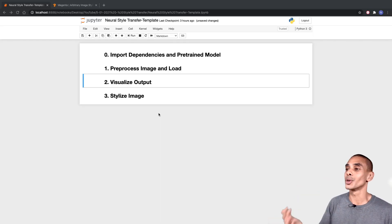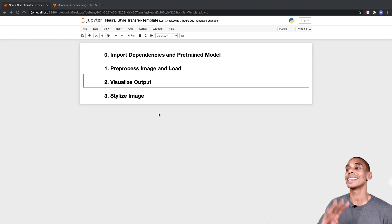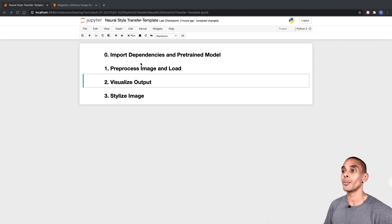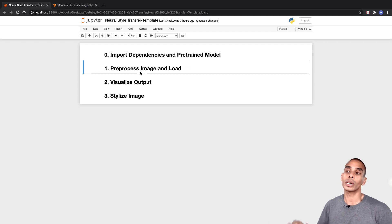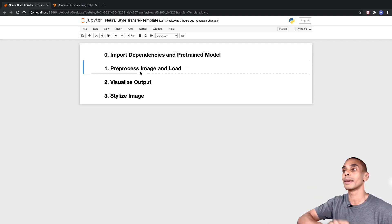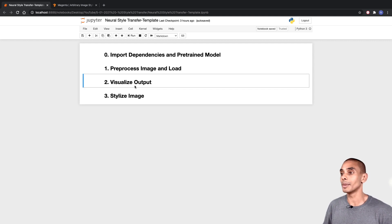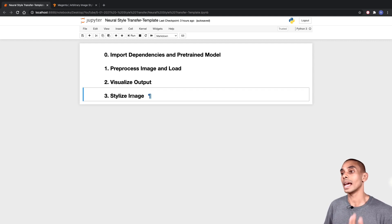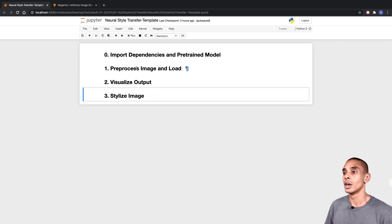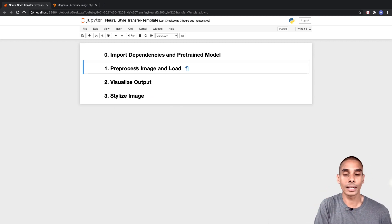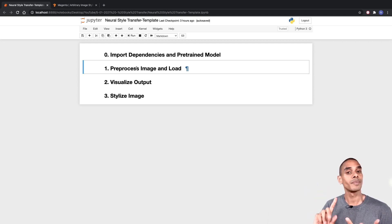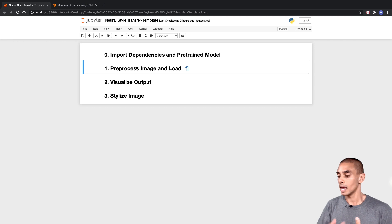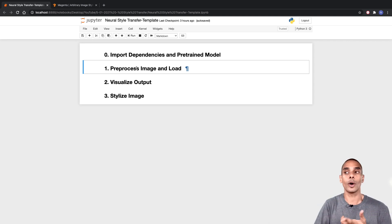In order to perform our neural style transfer, there are four key things we need to do. First, we need to import our dependencies and our pre-trained model. Then we'll write a function to pre-process our image and load it up. Then we'll visualize our images, and then we'll actually perform our neural style transfer or stylization. There are five key dependencies we're going to need: TensorFlow Hub, TensorFlow, Matplotlib, NumPy, and OpenCV.